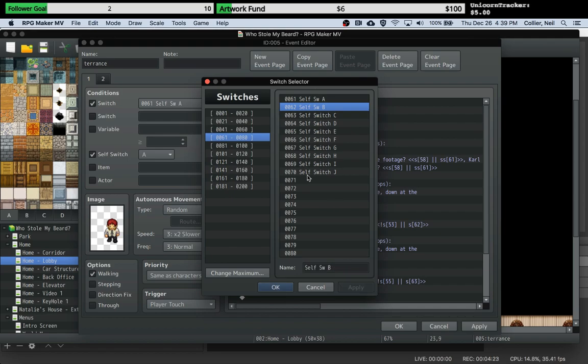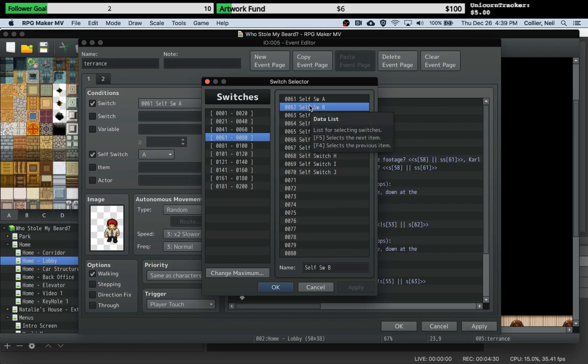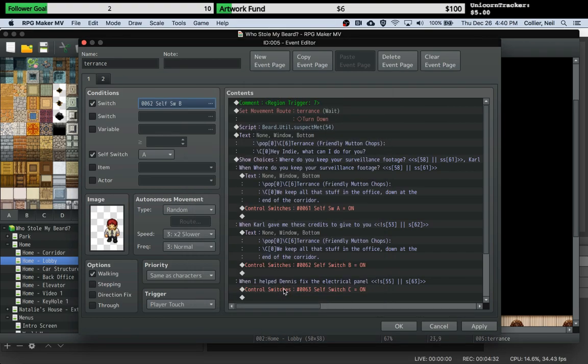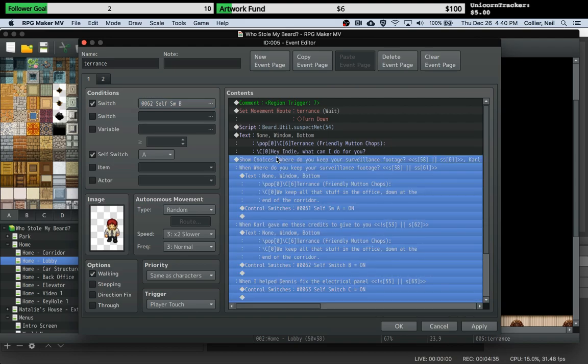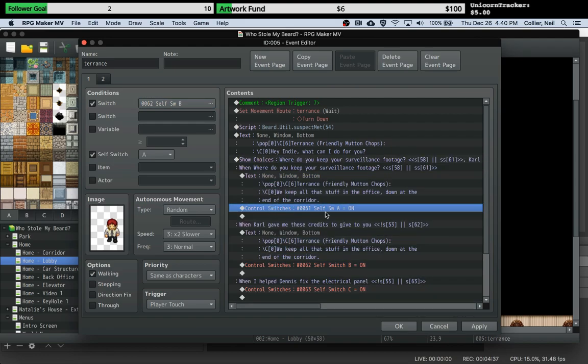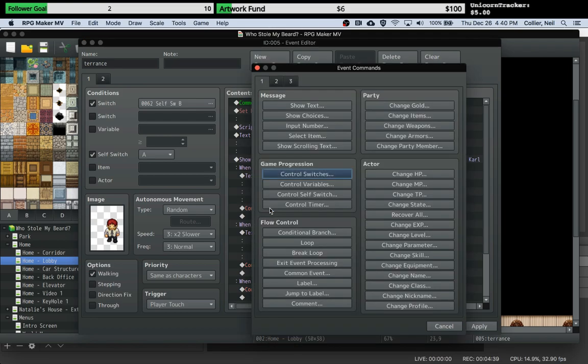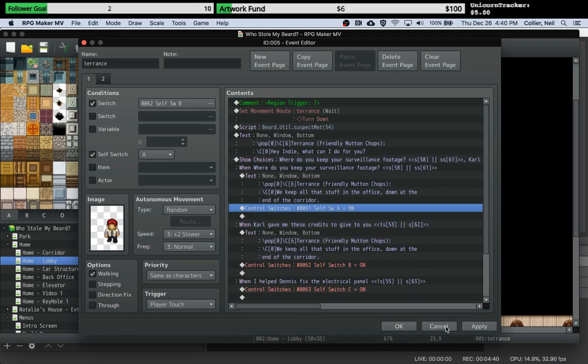By doing that, so what I've essentially done here is I've reserved ten regular switches which I will use for all of this dynamic dialogue. And you just have to then when you're using the show choices option, if you set that switch, so you can see in this example I have a piece of dialogue that says where do you keep your surveillance footage.